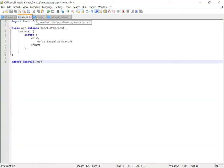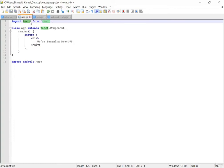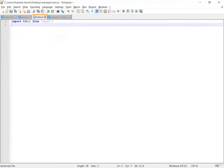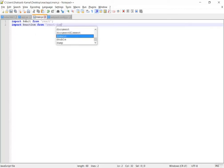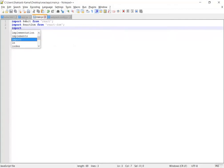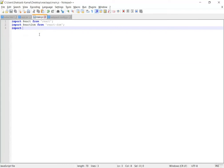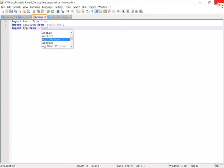Here I'm importing React from 'react' — this clarifies that this is a React element. Then I'm importing ReactDOM from 'react-dom'. Then I'm importing the App class we just exported, by writing: import App from './app.jsx'. Now we're able to use the elements of that class.